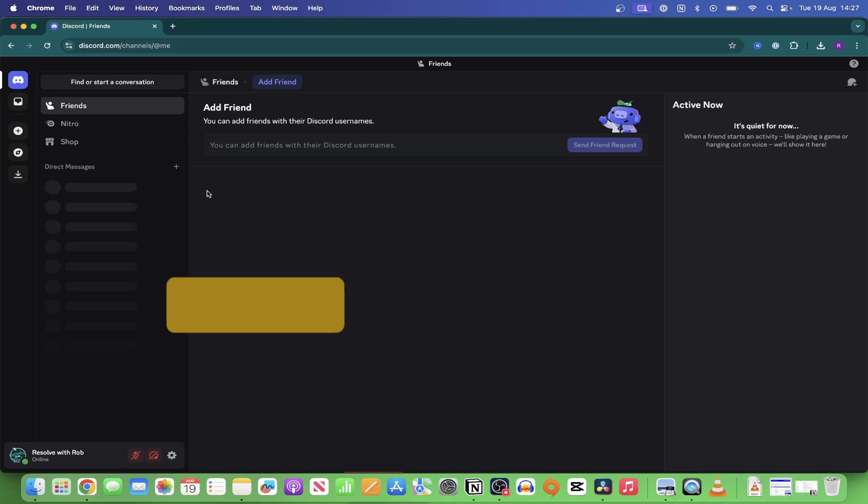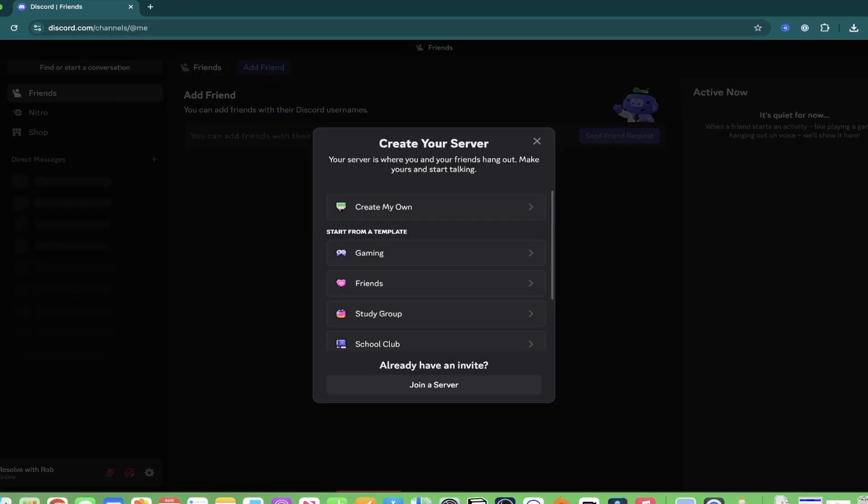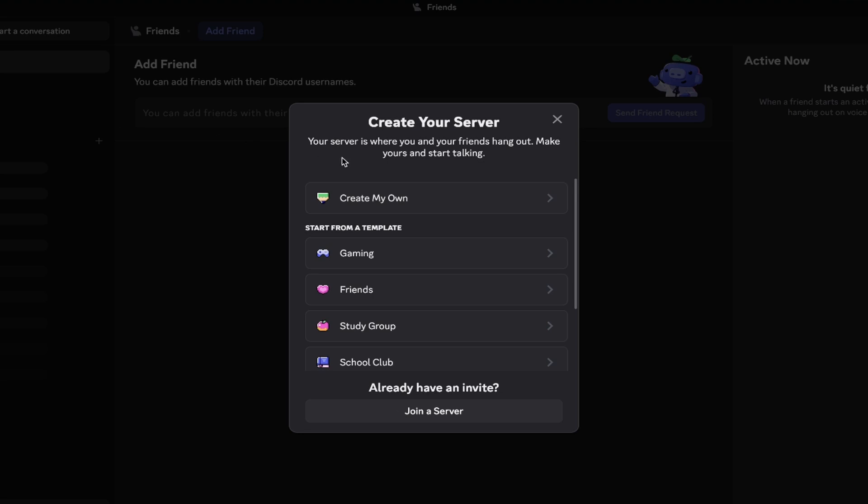Once you're logged in, look to the left hand side of the screen and click on the plus icon. This is where we'll create a new Discord server.